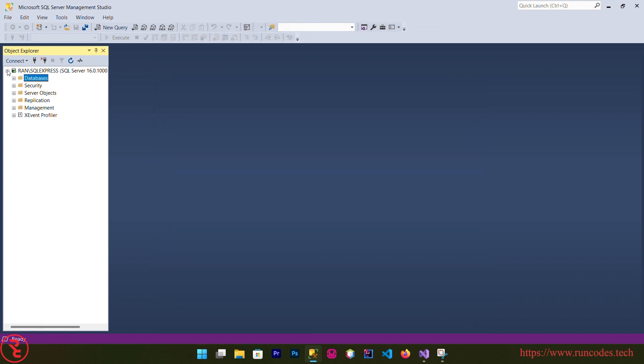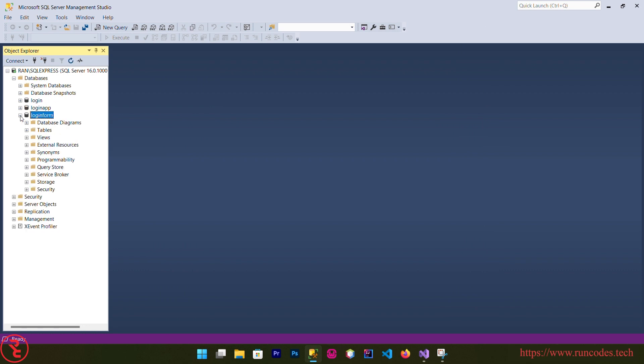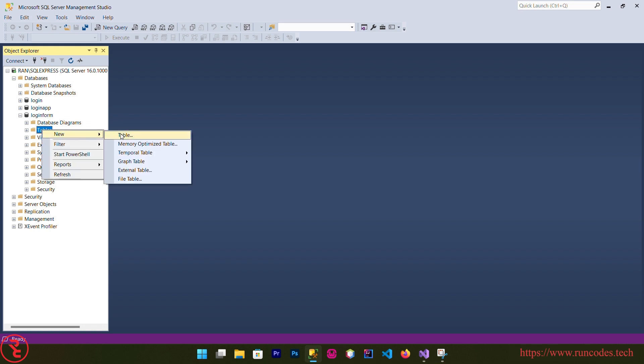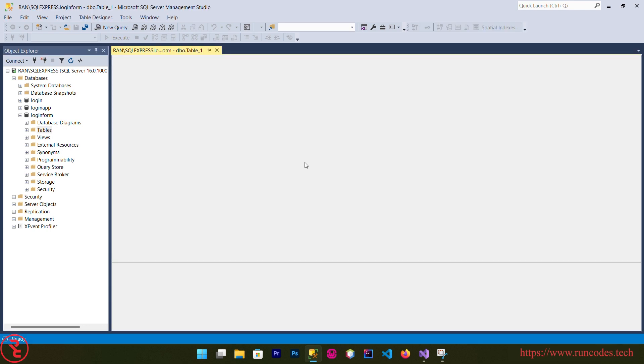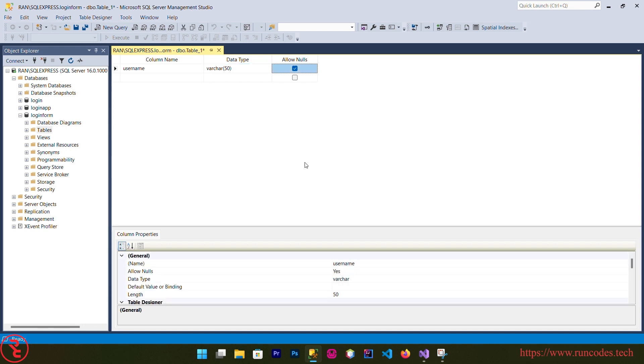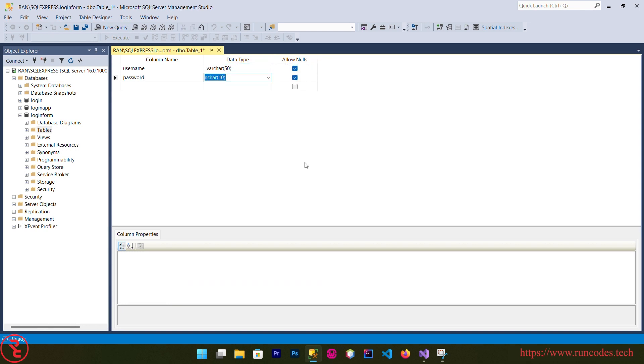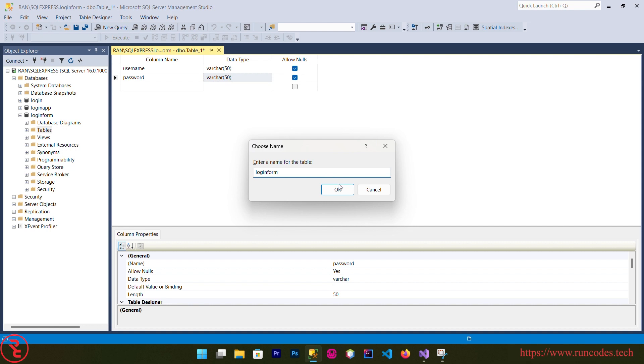Expand that database directory, right click over your recently created database, expand the database also and right click over table, new table. Here goes username, data type varchar. Another column name password varchar. Control S, give the table name login form, OK.